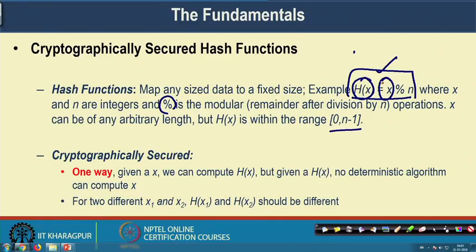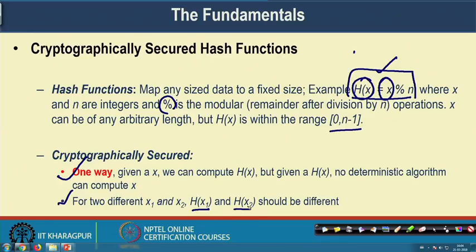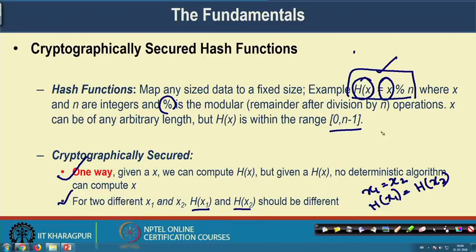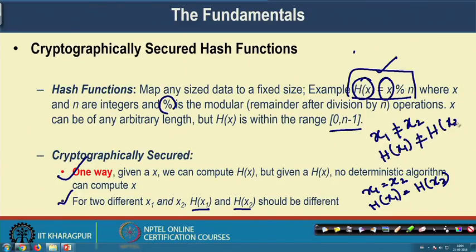This concept of hash function is used widely in a cryptographic context, and then we call this kind of hash function a cryptographically secured hash function. The properties are: first, the function is one-way, meaning given x you can compute h(x), but given h(x) you cannot compute x with any deterministic algorithm. The second property is that for any two different x1 and x2, h(x1) and h(x2) should be different — that is, if x1 ≠ x2 then h(x1) should not equal h(x2).